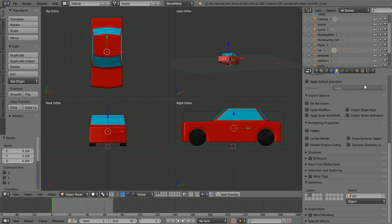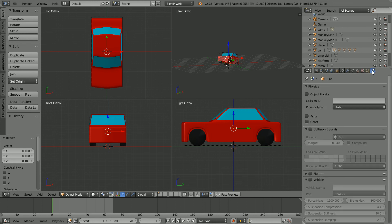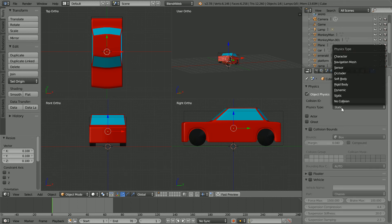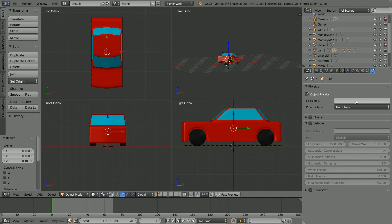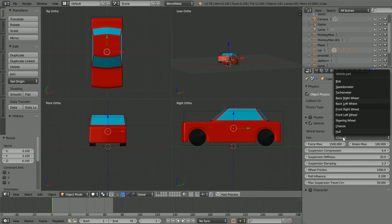Click physics properties. Click object physics. Set the physics type to no collision. Click vehicle. Set the vehicle name to car. And the part to steering wheel.